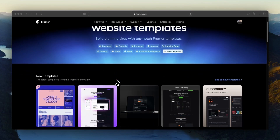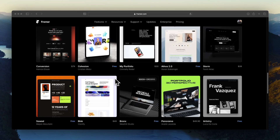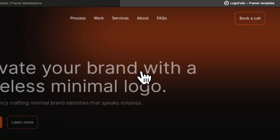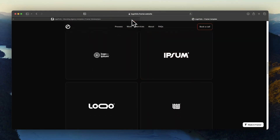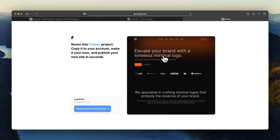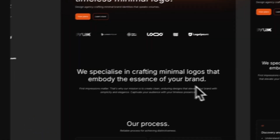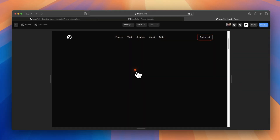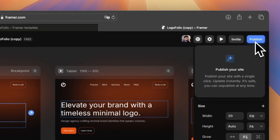Last but not the least, get started with a template. You can find high quality templates on the Framer Marketplace that make life easier as a designer. Framer Marketplace has a variety of templates to begin with. Head over to any one, preview it, and if you like it, you can remix it. Once you have that remix file, you have an editable version on your own canvas. Edit it as per your requirements and projects, hit the publish button, and within a matter of few moments, your site is live.